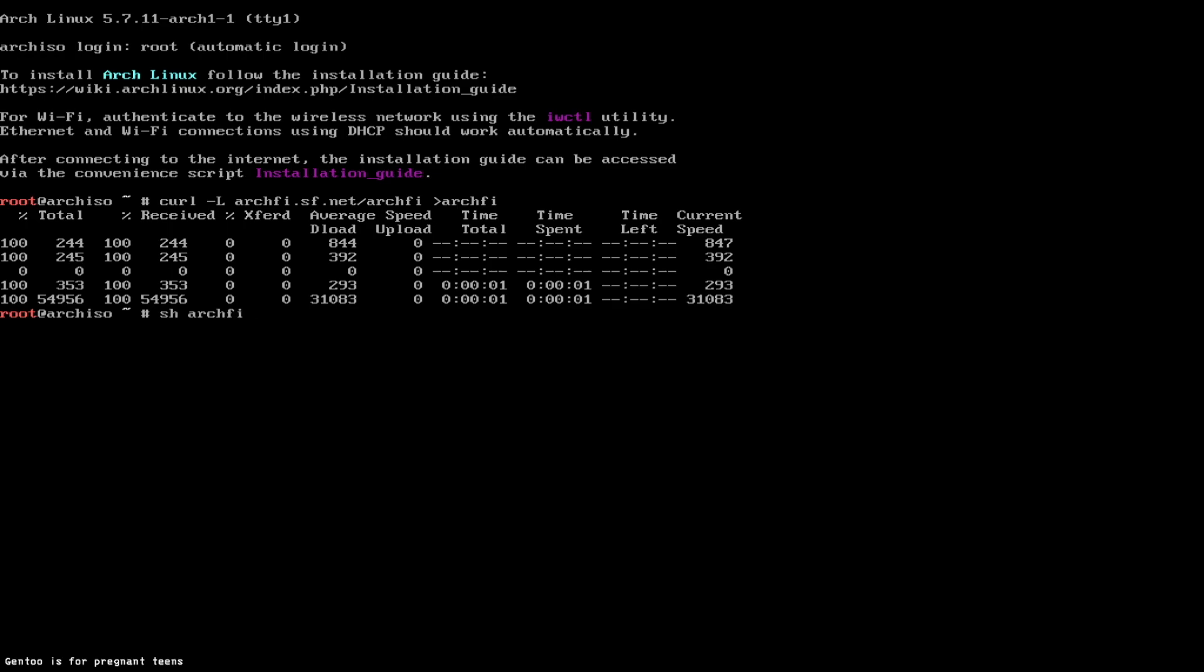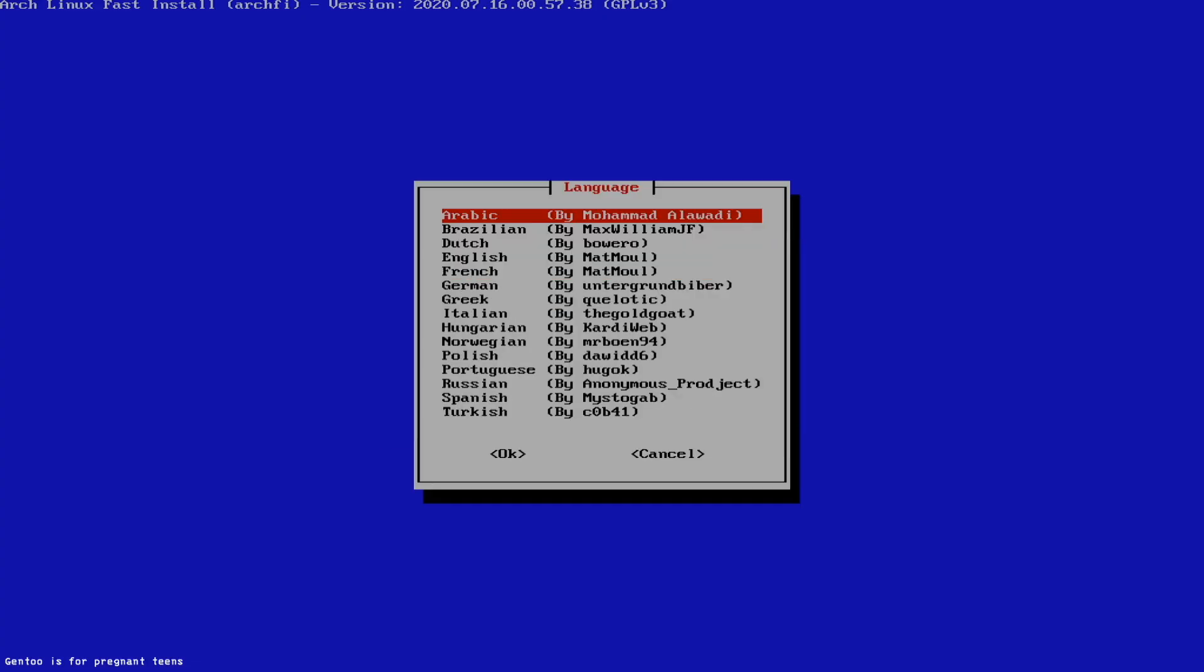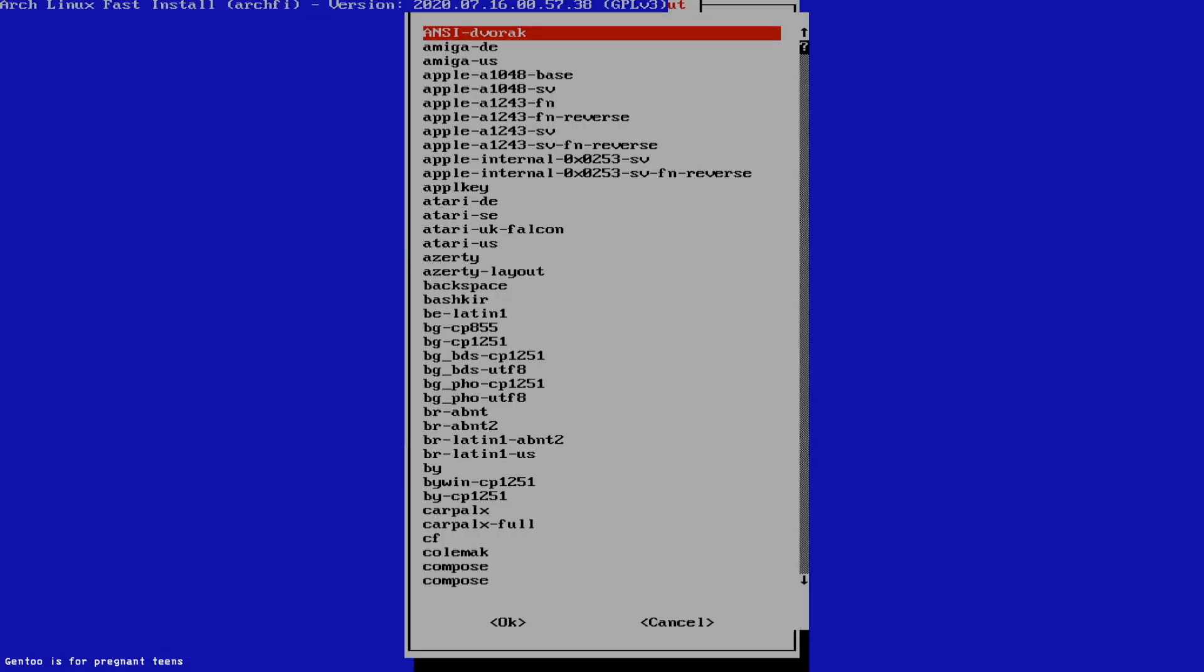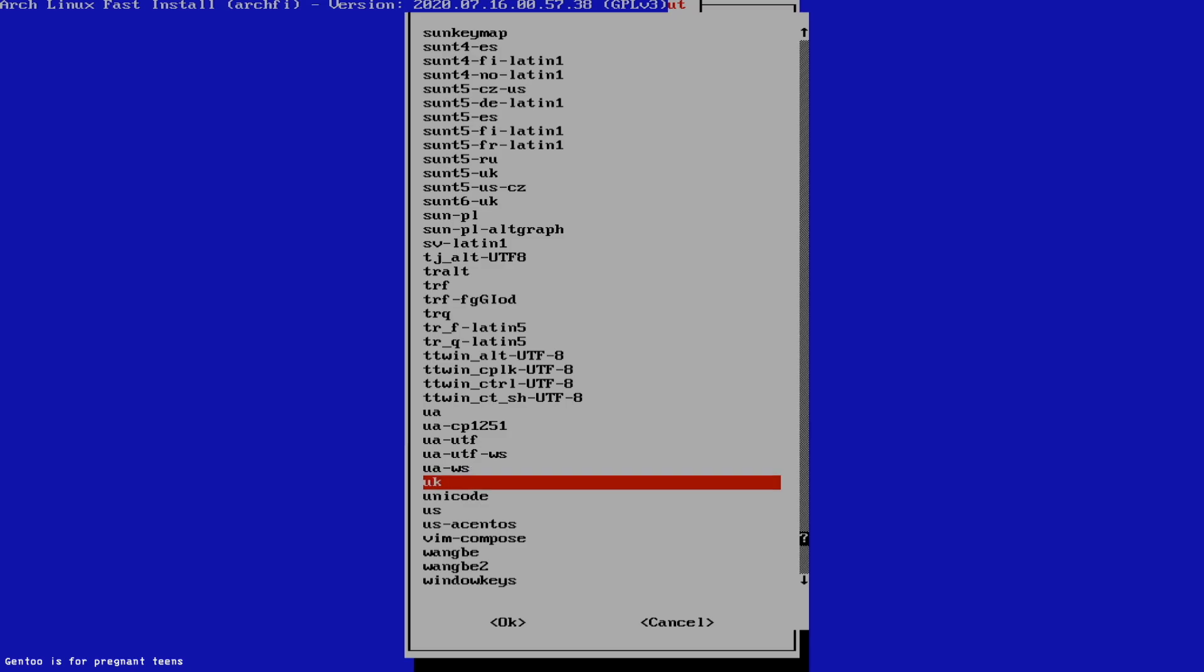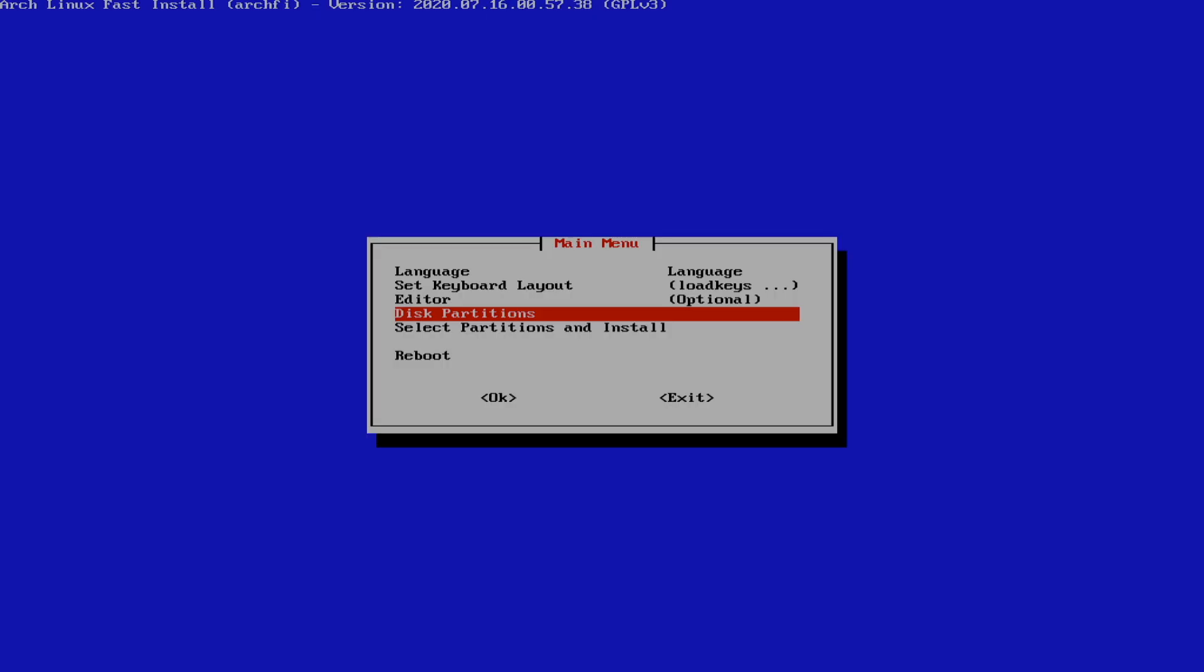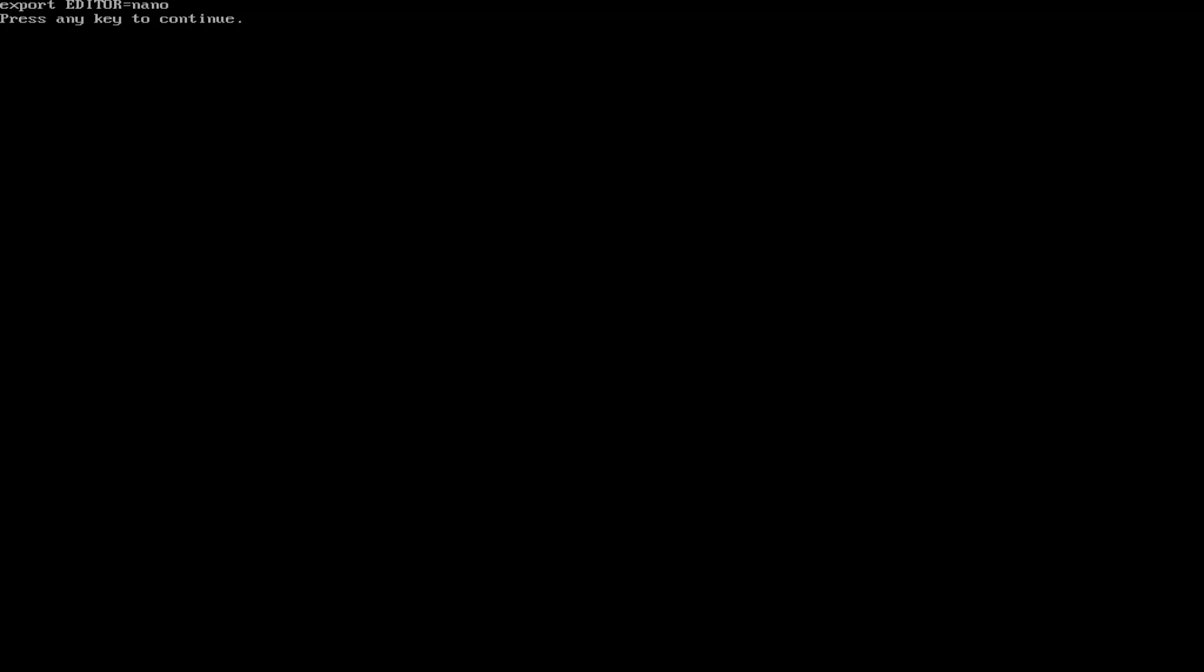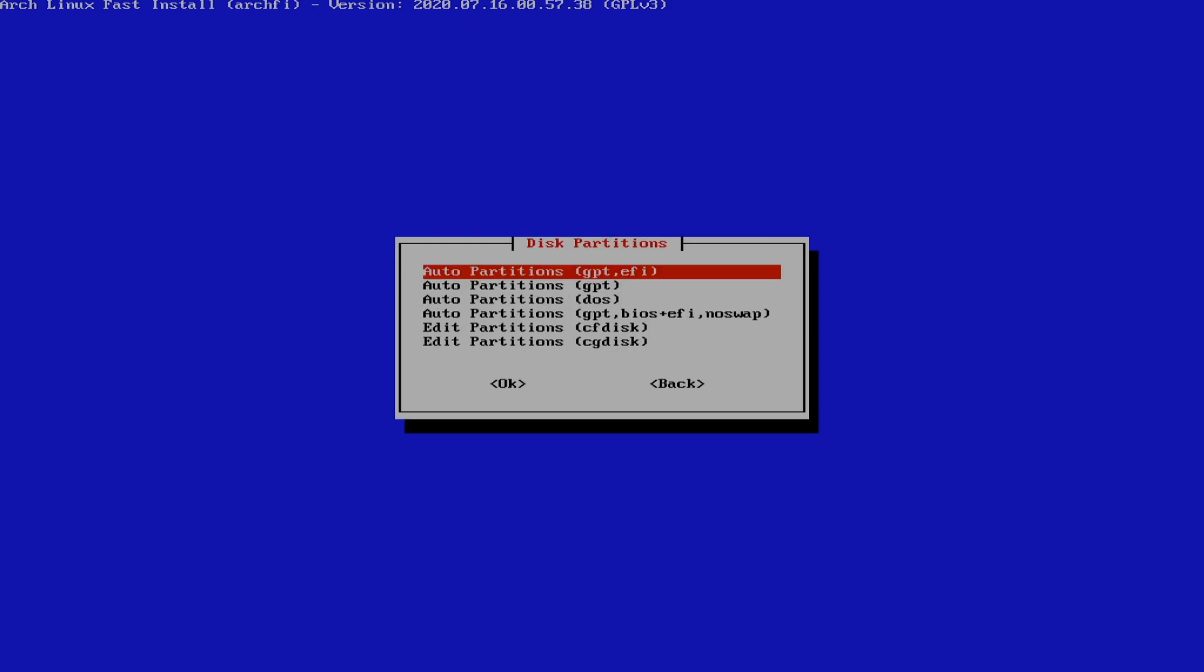And you do SH ArchFy. So you're going to set your language. This is very important. Your keyboard layout is also very, very important. And you're going to select your editor. I'm going to use nano. Your disk partition, I always use EFI, so GPT EFI.